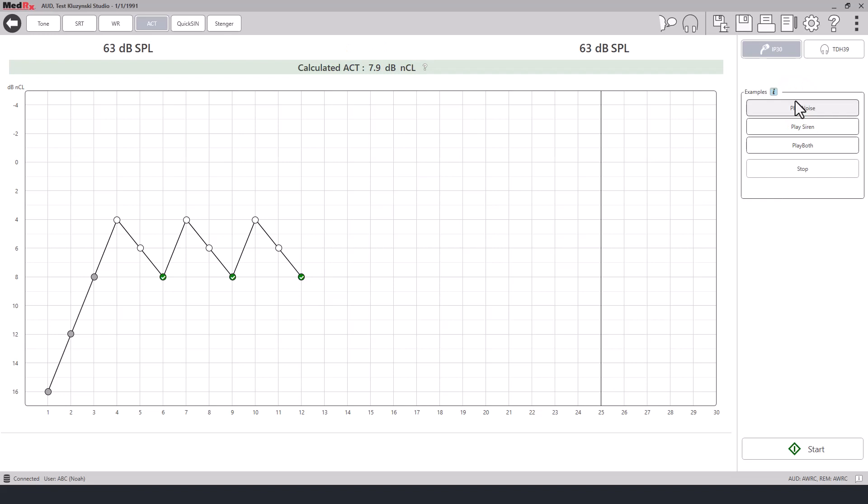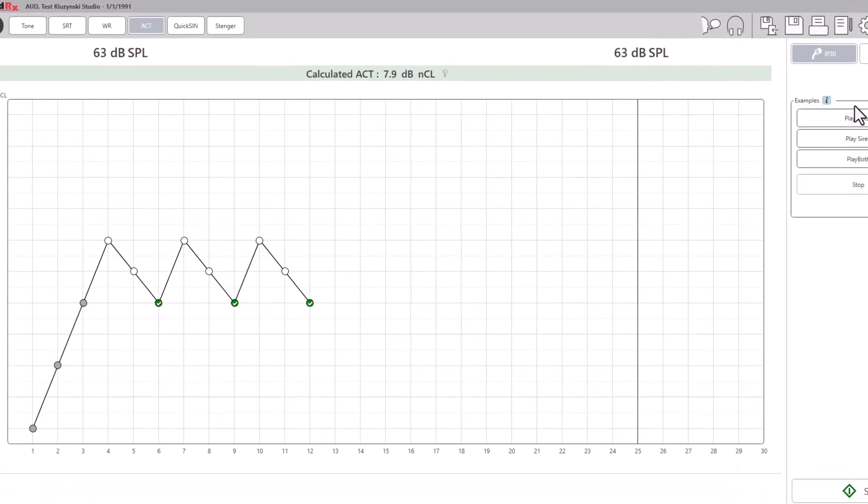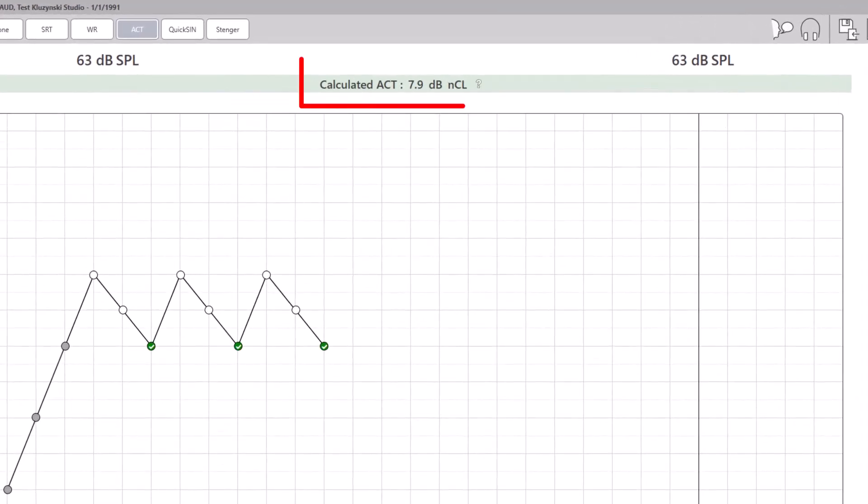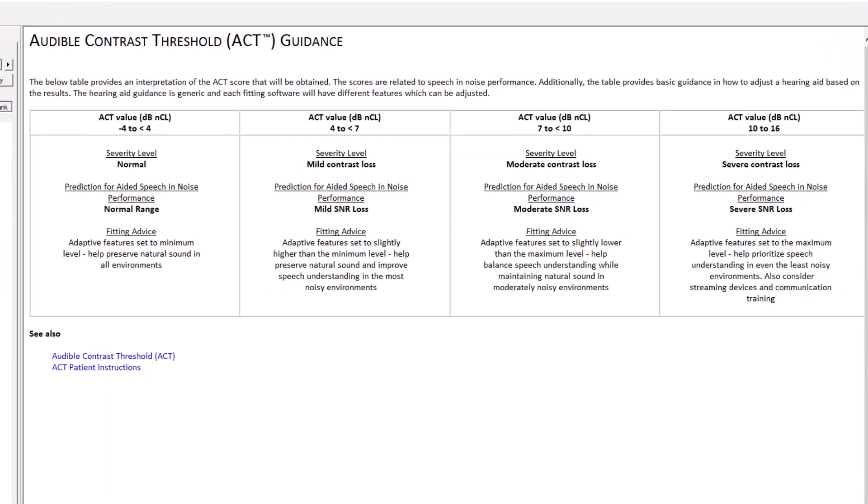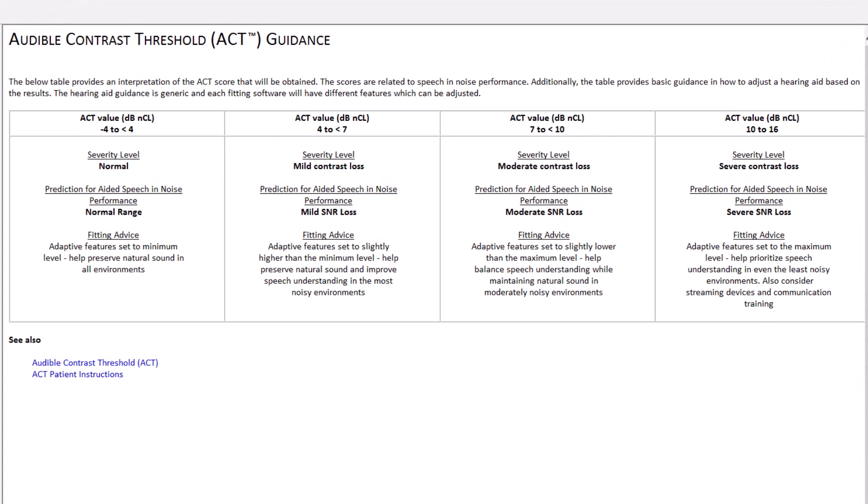Once testing is complete, you can click on the question mark next to the ACT value. A table will display showing general fitting advice per the severity level.